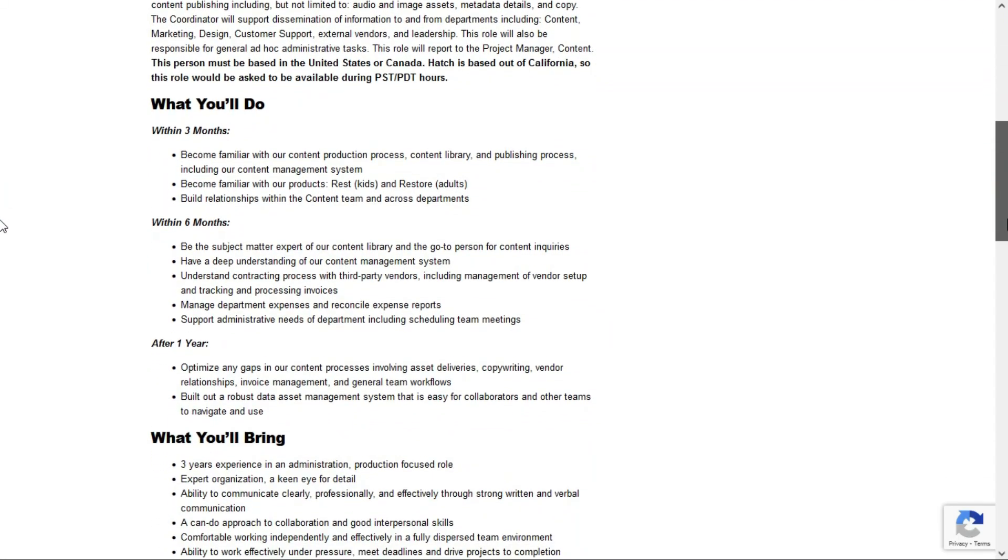Within the first six months, you'll be the subject matter expert. You'll have developed a deep understanding of the content management system. You'll understand the contracting process with third-party vendors. You'll manage department expenses and reconcile expense reports, and you'll support administrative needs of the department, including scheduling team meetings.